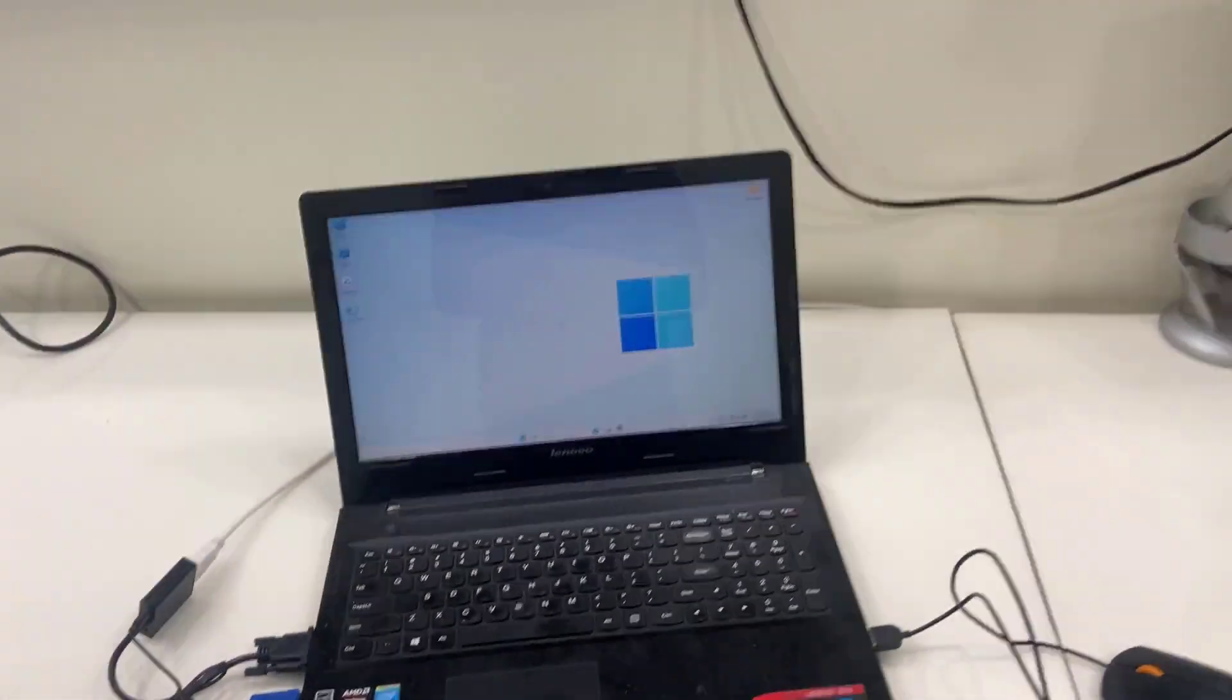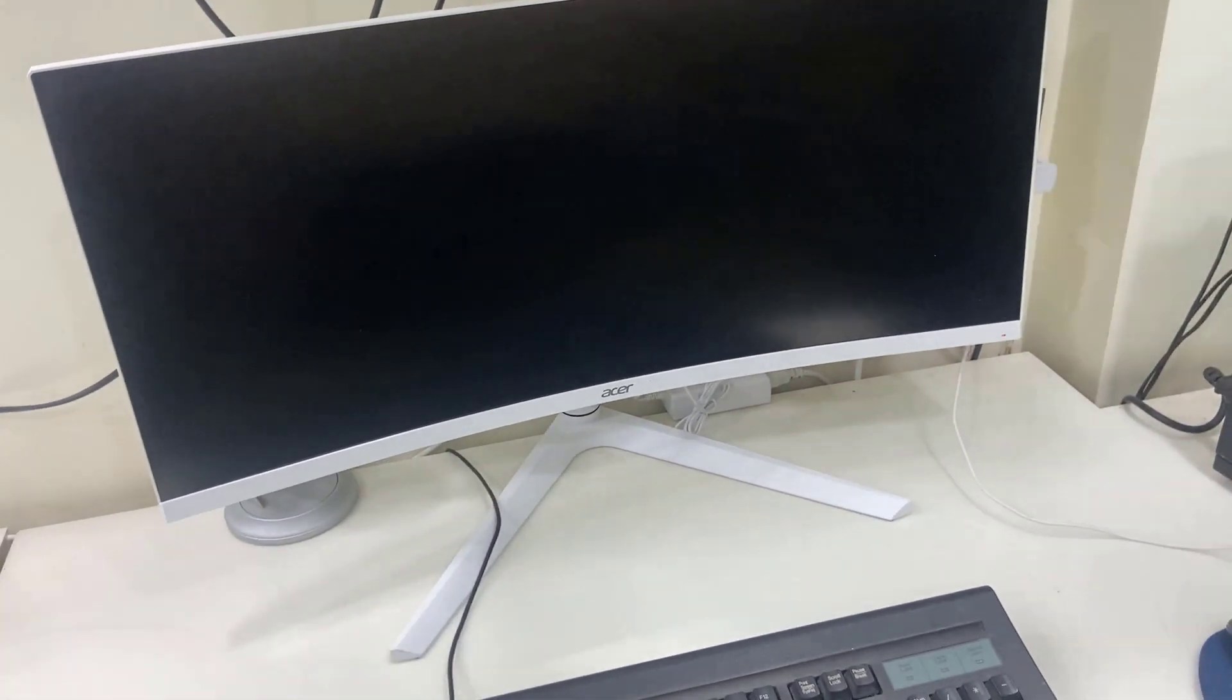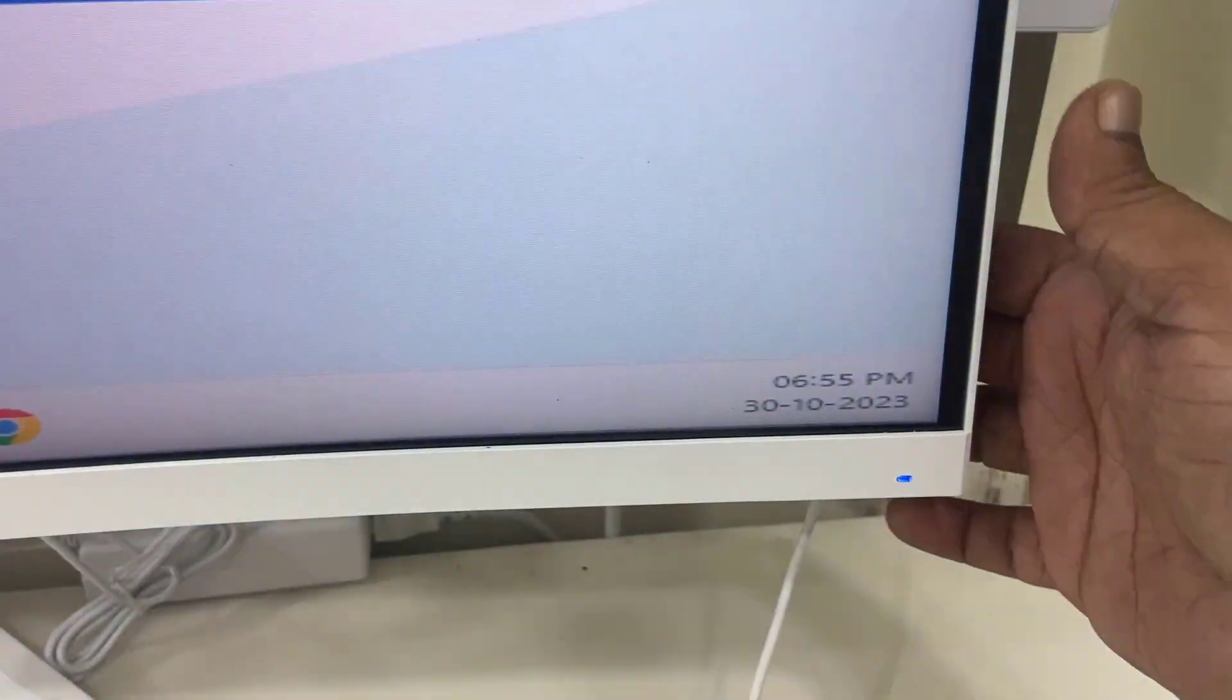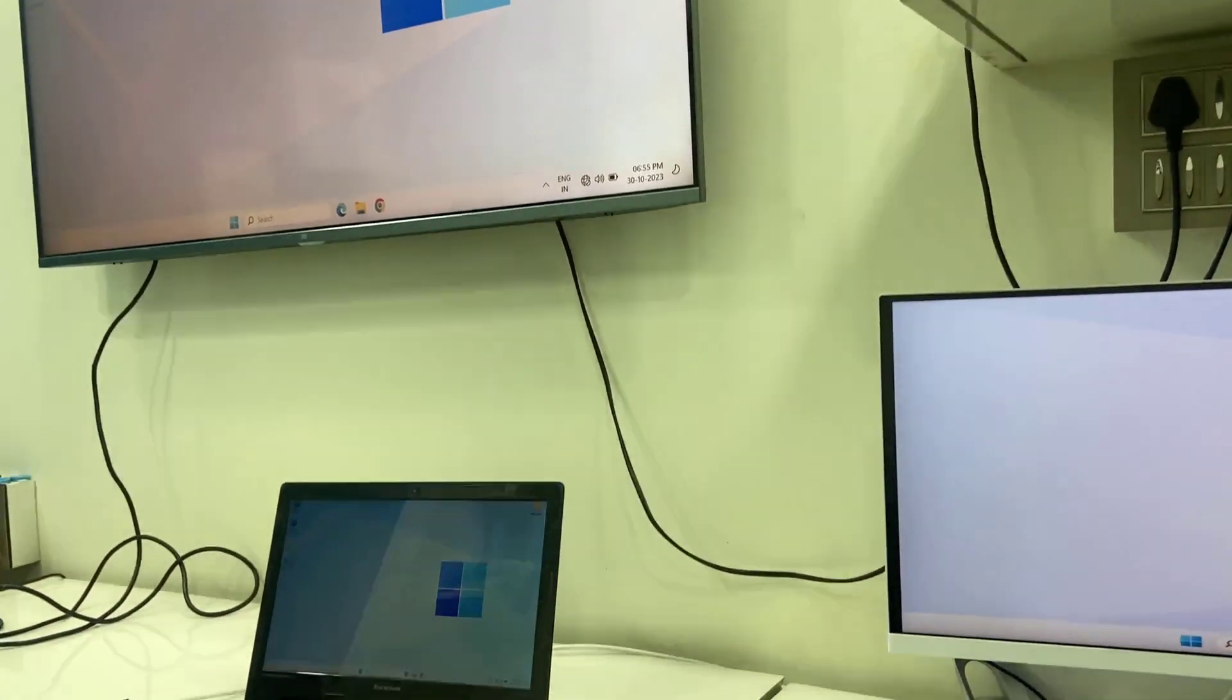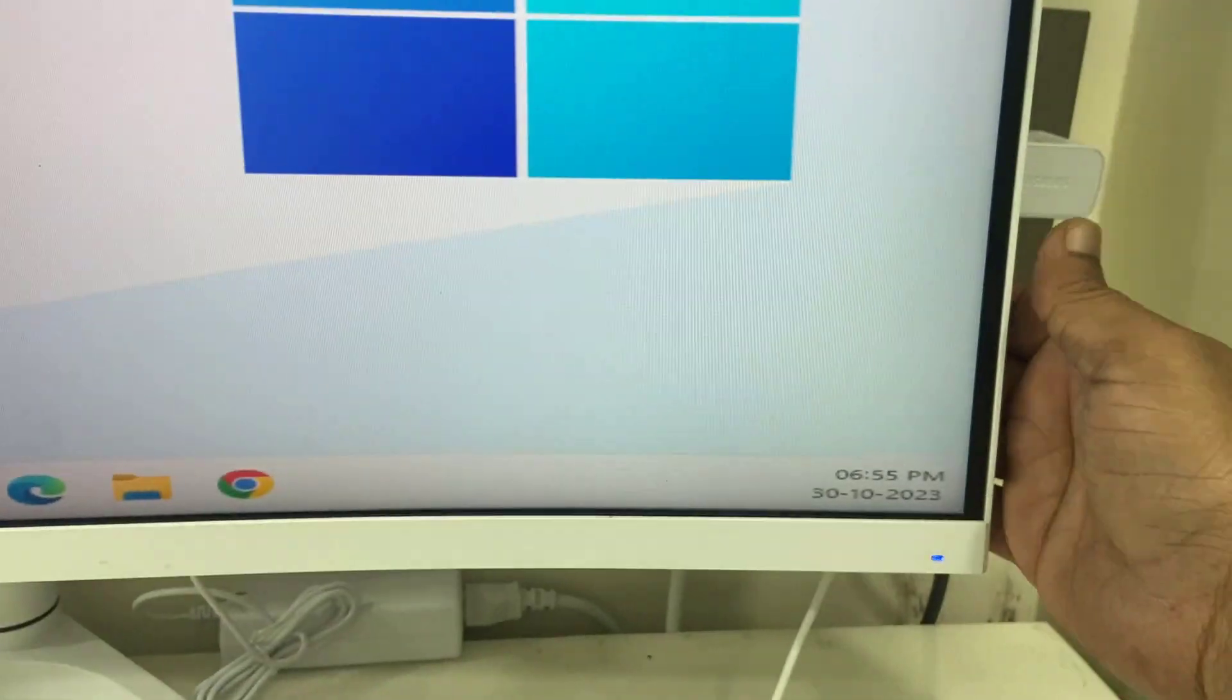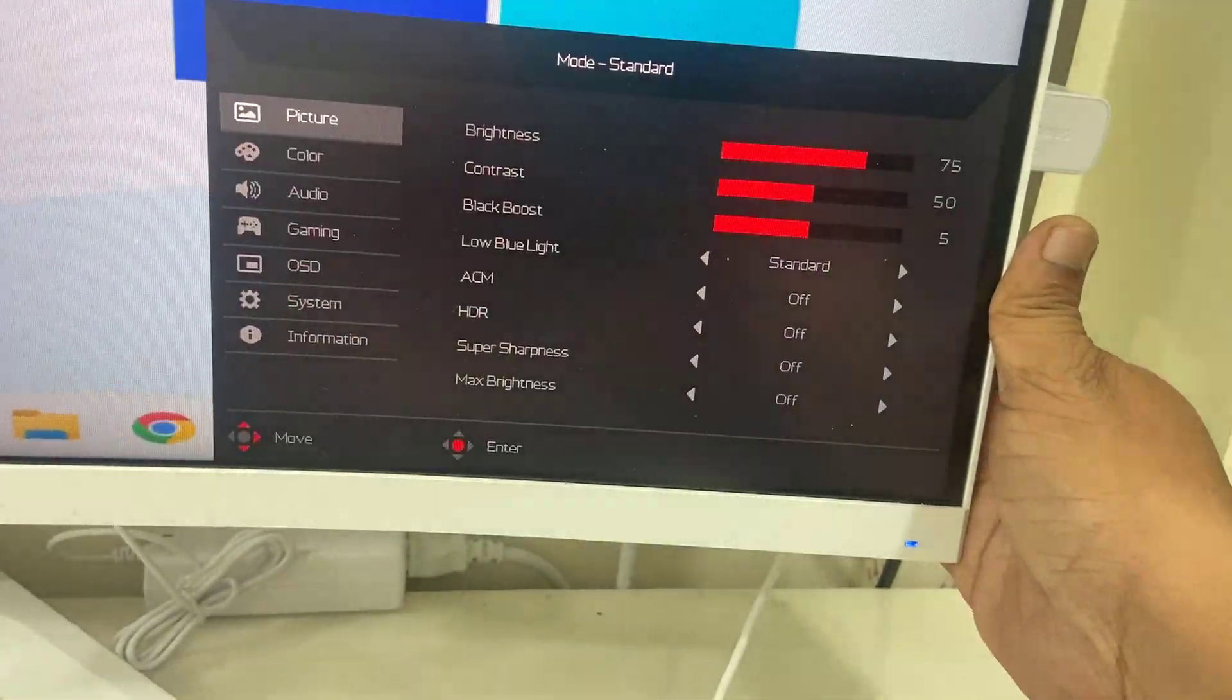If you don't get any signal in your monitor, then select the HDMI port by going to the monitor setting. And that's it. As you can see, I have successfully connected the two monitors to my one laptop.